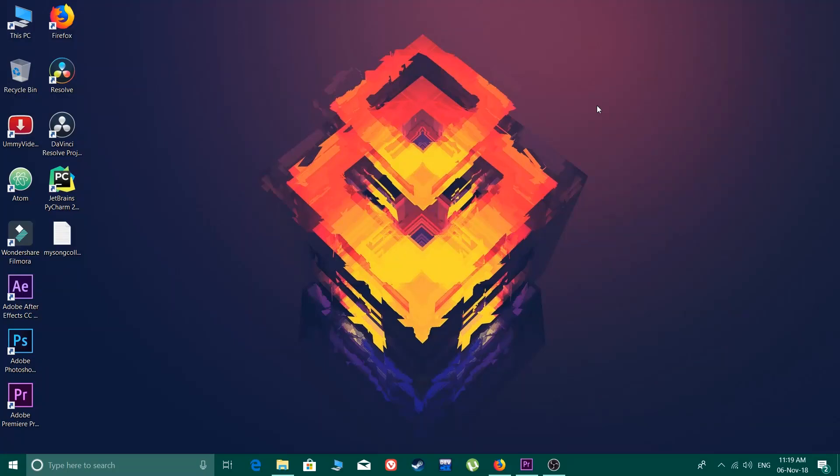Hey what's up people, this is Technical Coder here back again with another video. After a long time I know, I was busy with some other work, so yeah I'm back again. In this video I'm gonna solve an issue that Adobe Premiere Pro has.